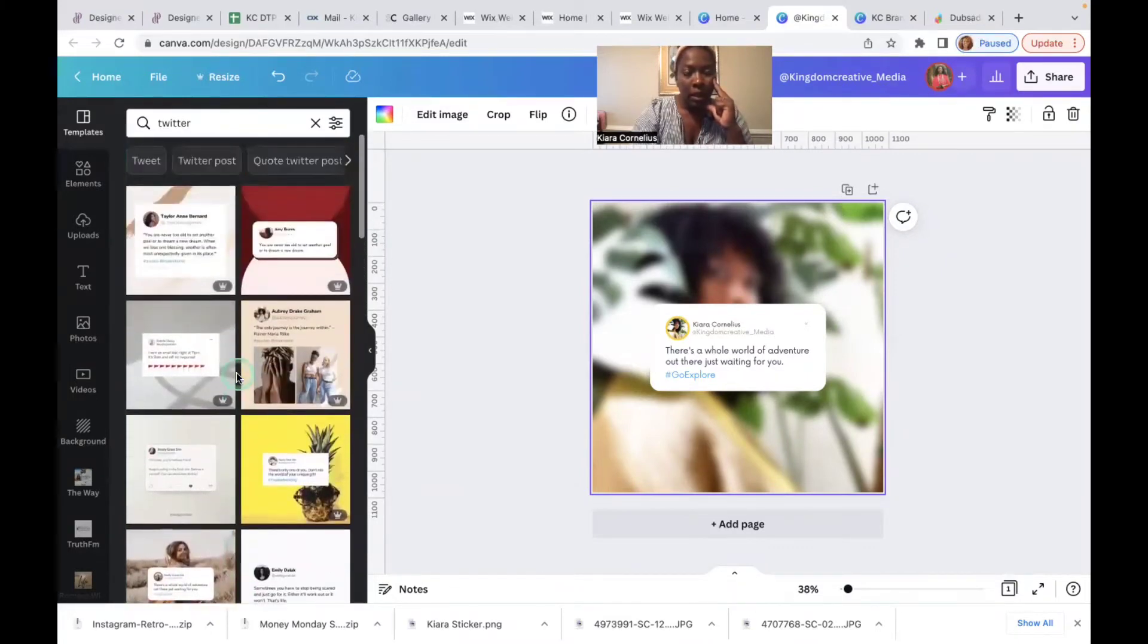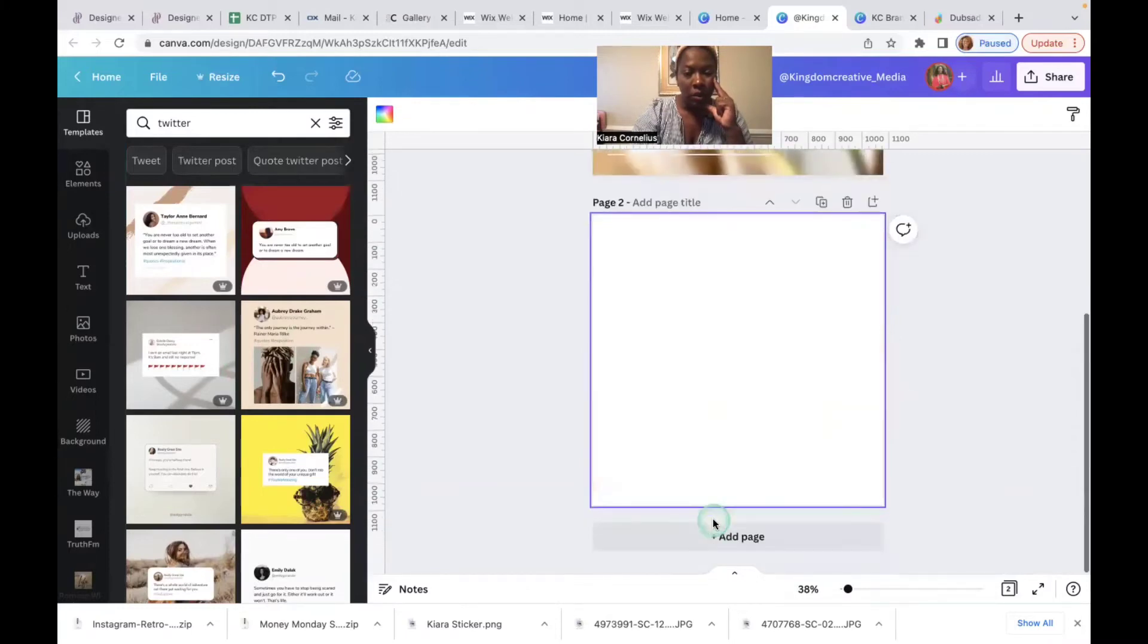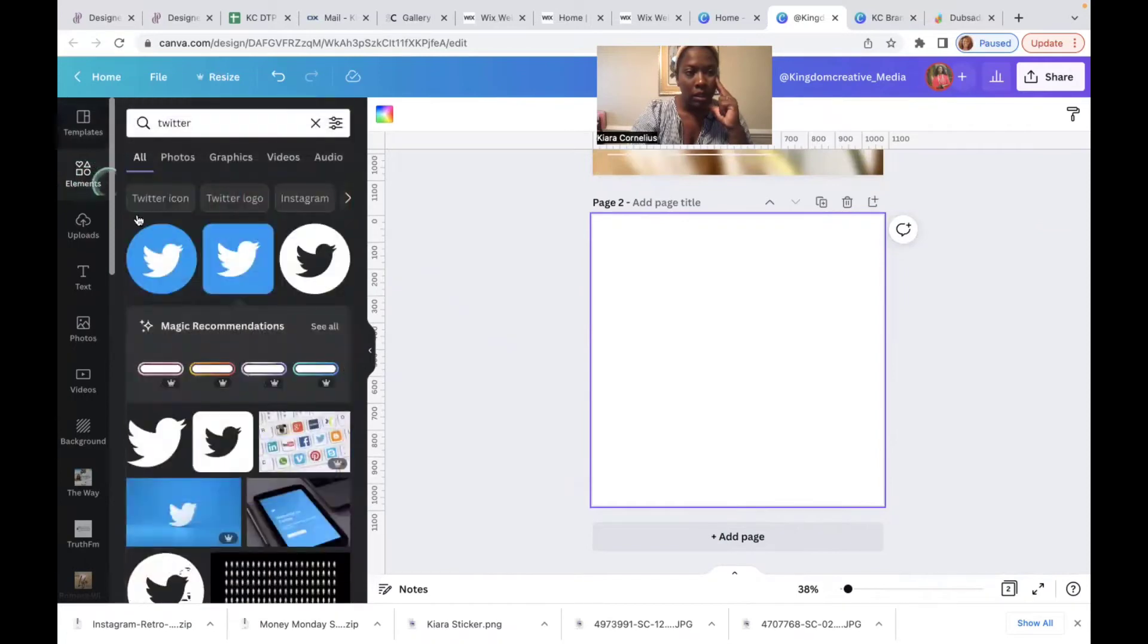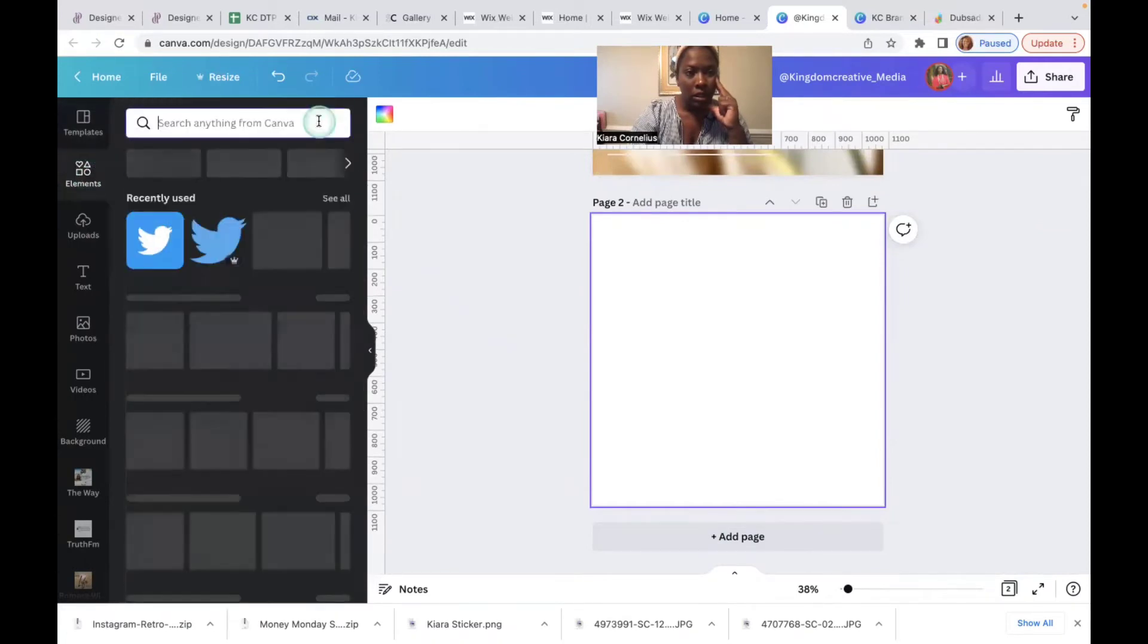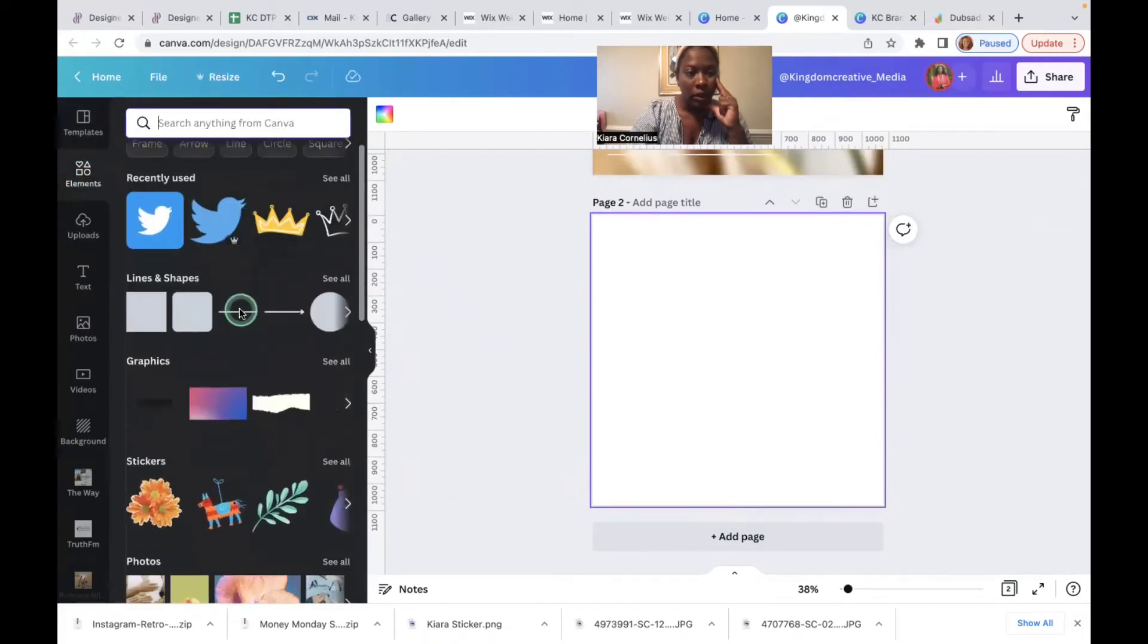So if you're like, but Kiara I really want it to be super personalized, how can I do this myself? So let's just build it out really quickly. It's so easy guys, you're gonna go to elements and you're gonna go to frames.